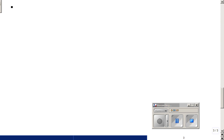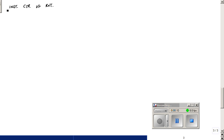So this will be the instantaneous center of rotation. Let's do a quick recap on instantaneous center of rotation.